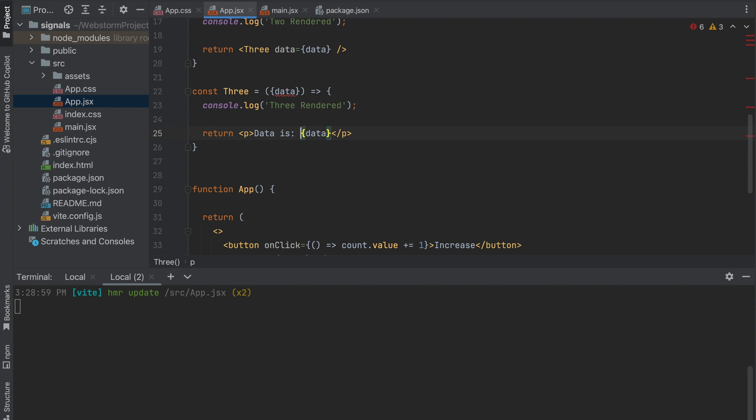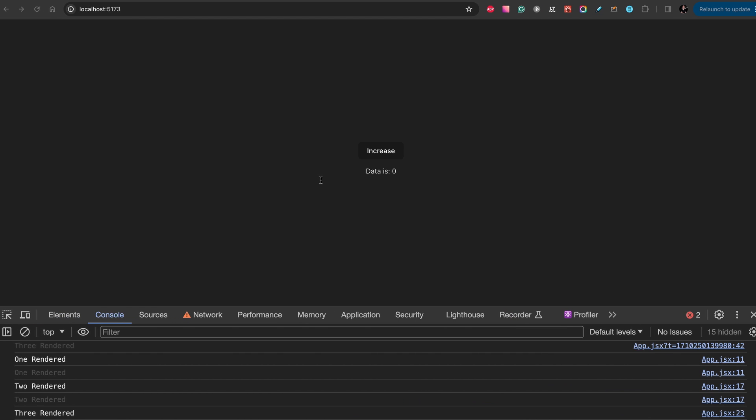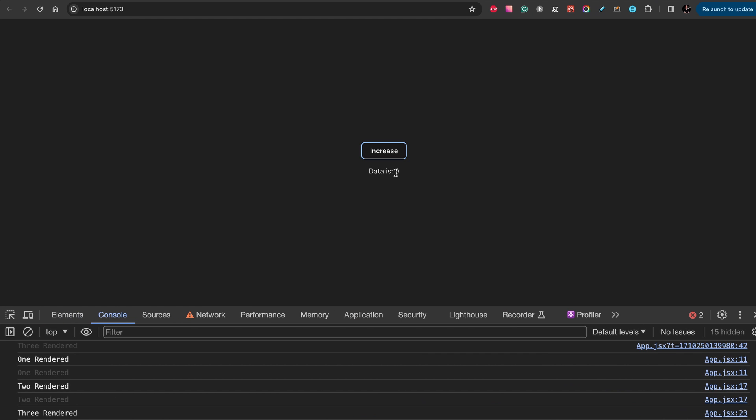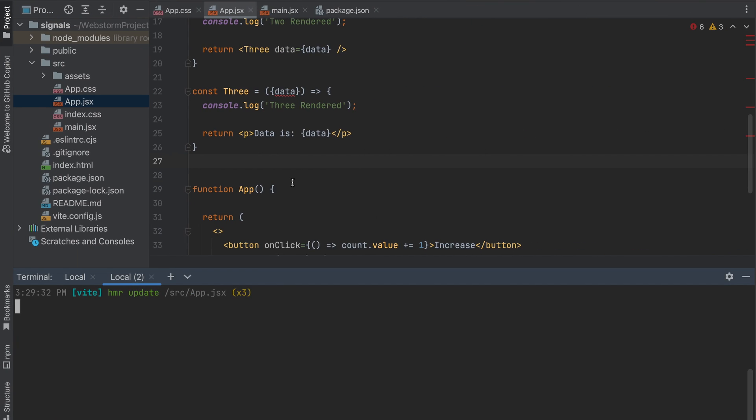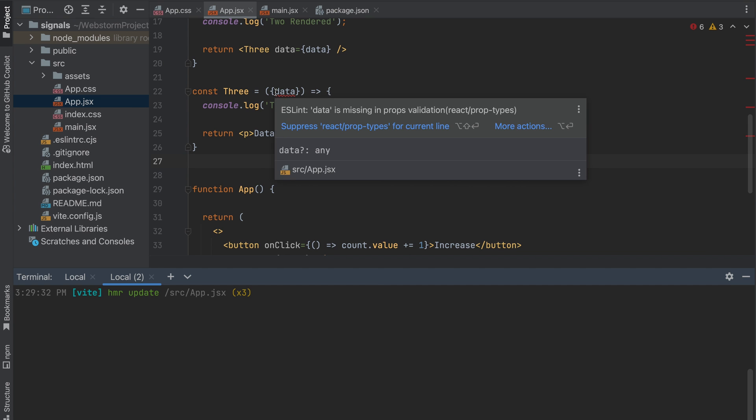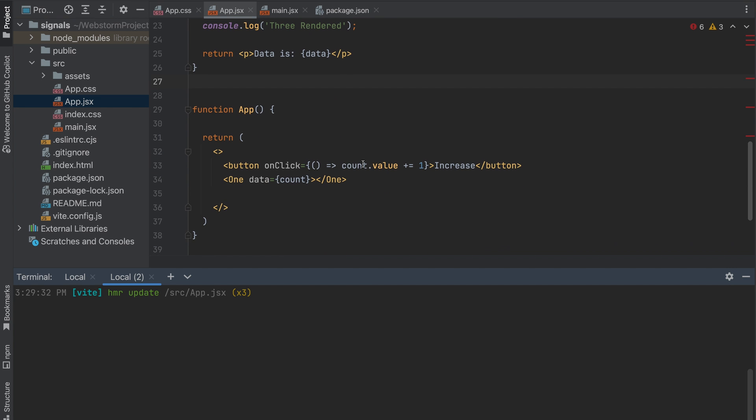Let's add this data here. We have this component and when we increase value we don't have renders. Props drilling works fine with signals. This component is passing only reference to the variable, to the signal, and all these components are not changed.